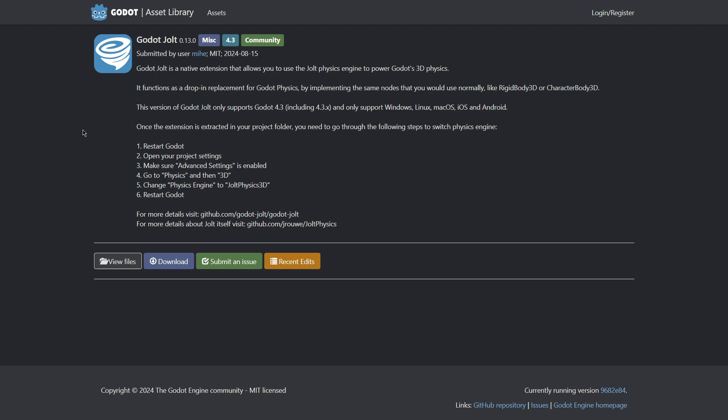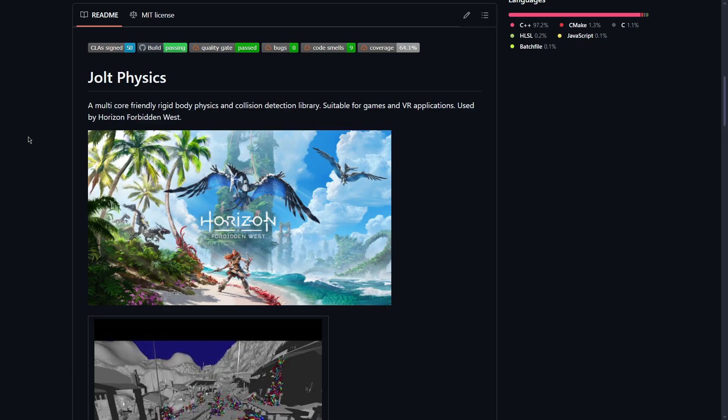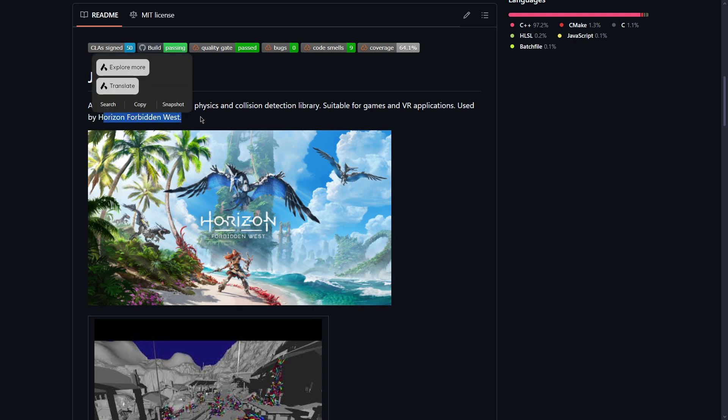The third addon is JOLT. This is the physics engine used in for example Horizon Forbidden West, which is a super well-known video game.